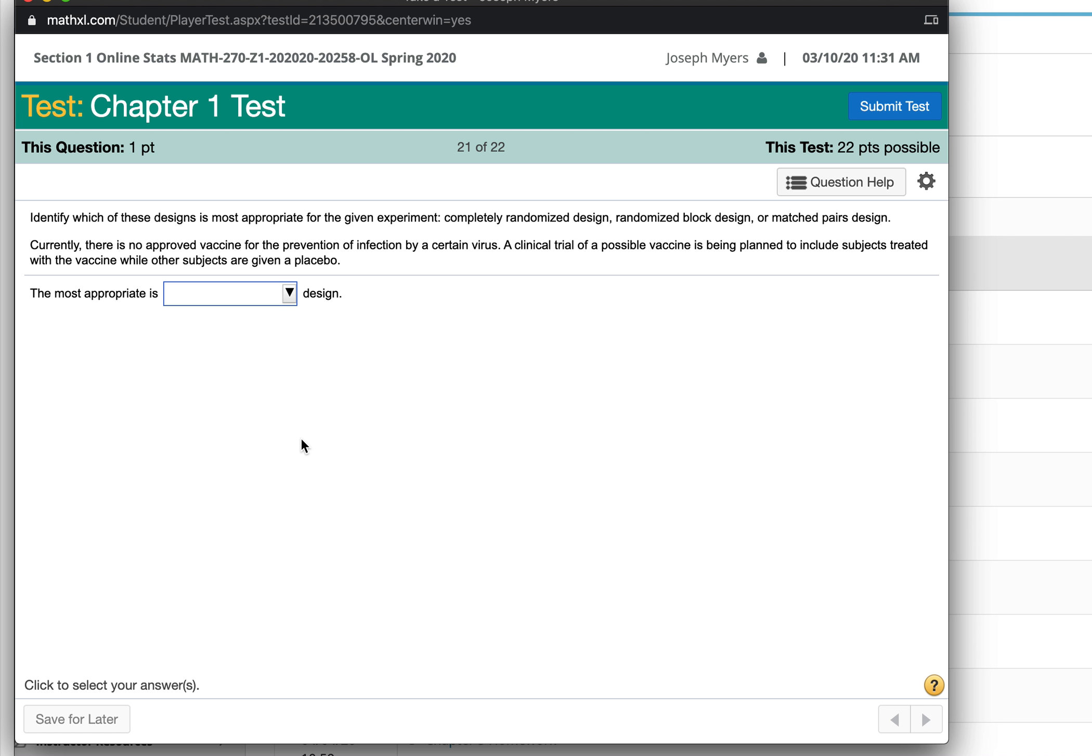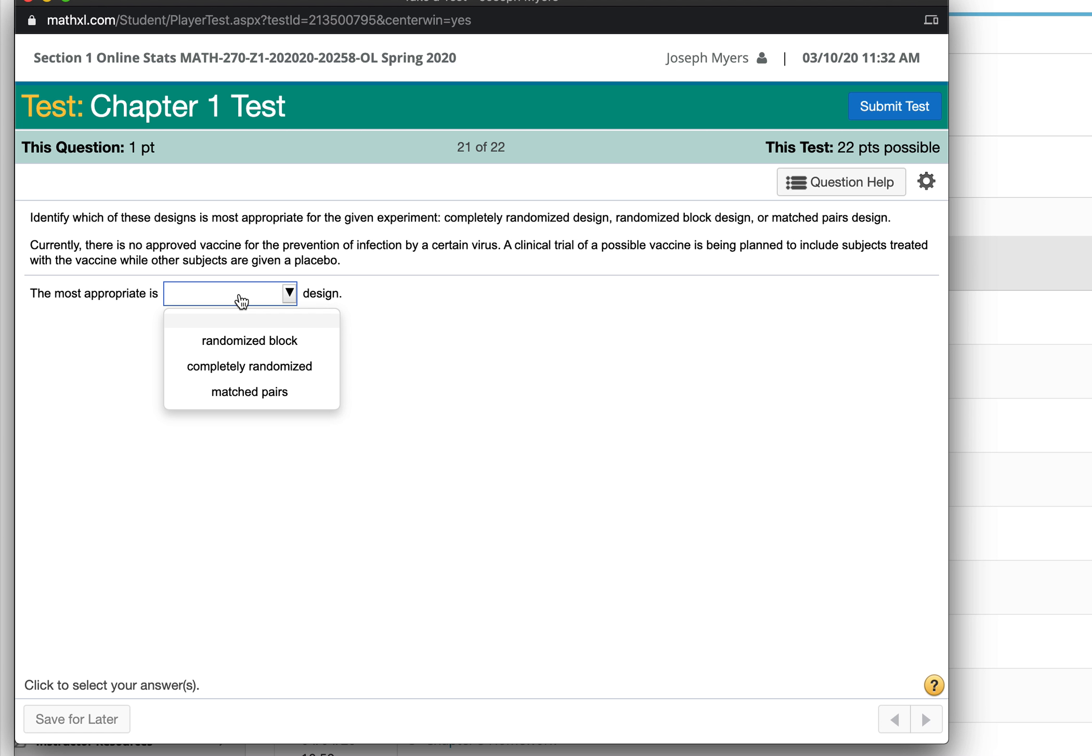They're wanting to do a trial of a possible vaccine for a disease of a certain virus. Sounds very relevant right now. It would be good to just have a completely randomized design for this experiment, to make sure that every type of person has an equal chance of being represented for the effectiveness of the vaccine.